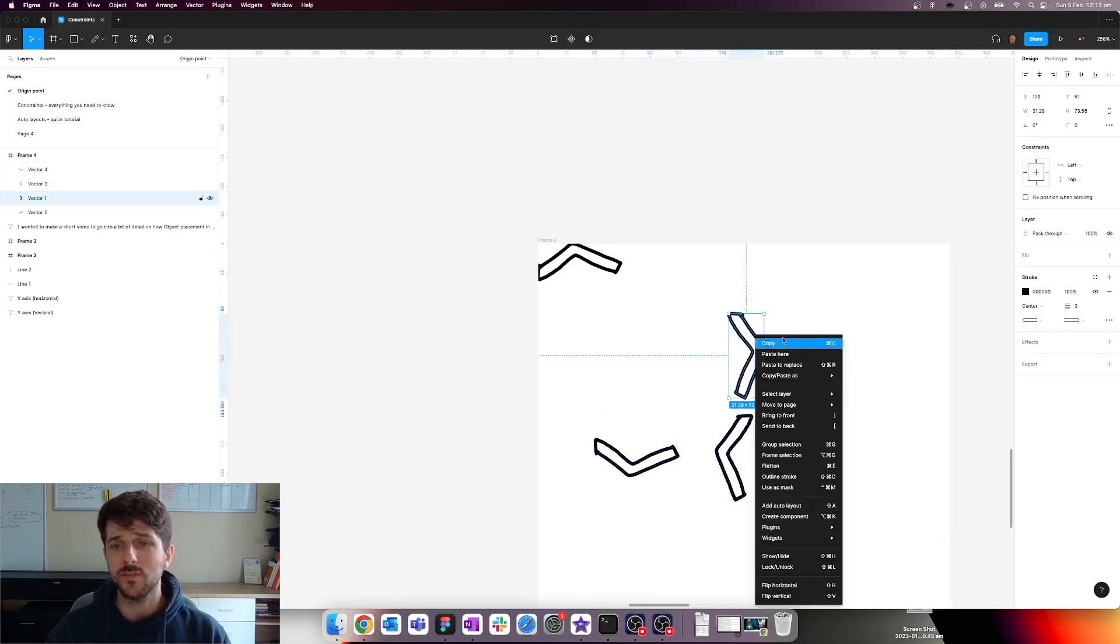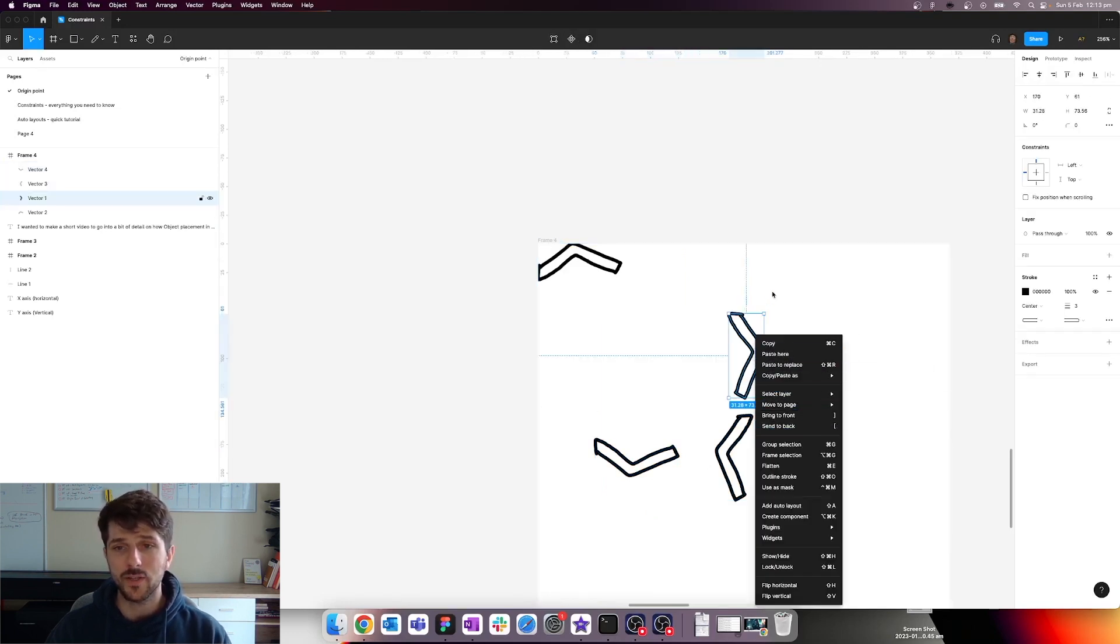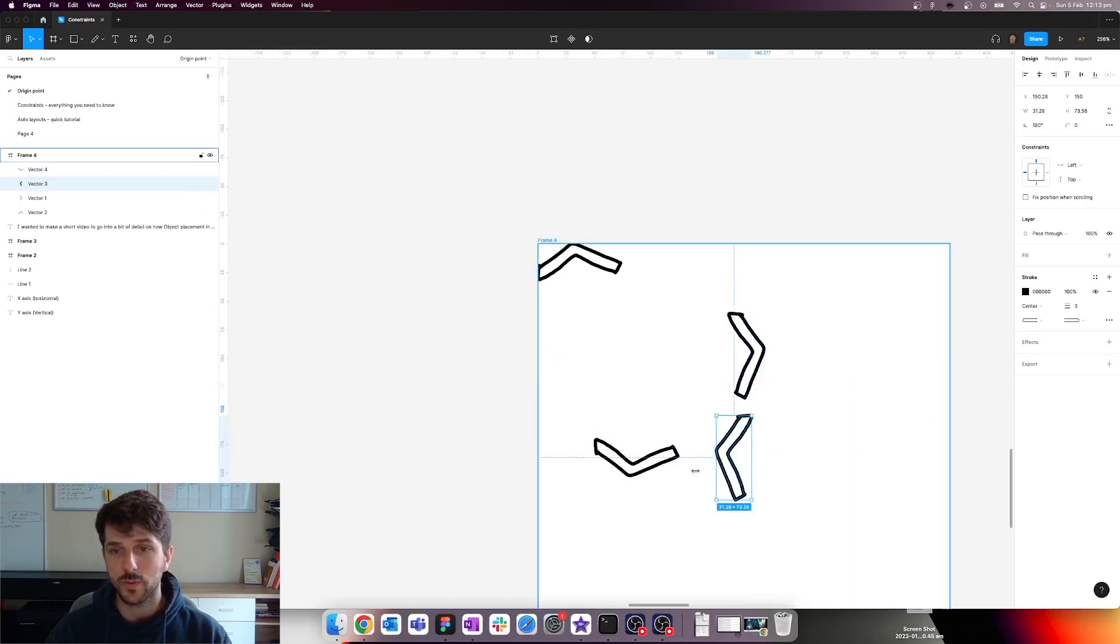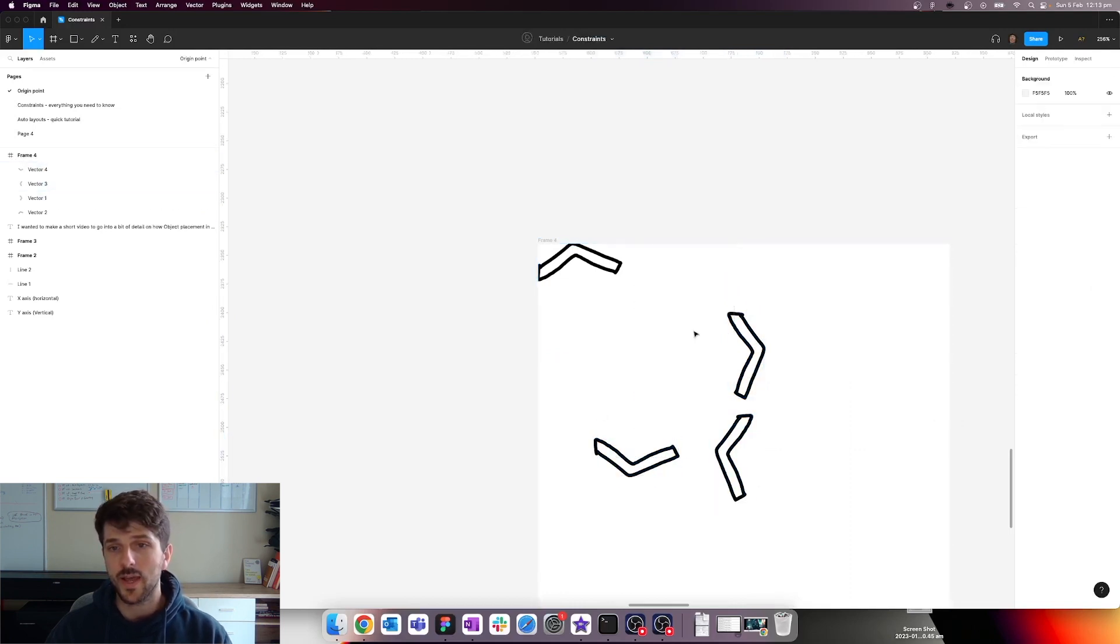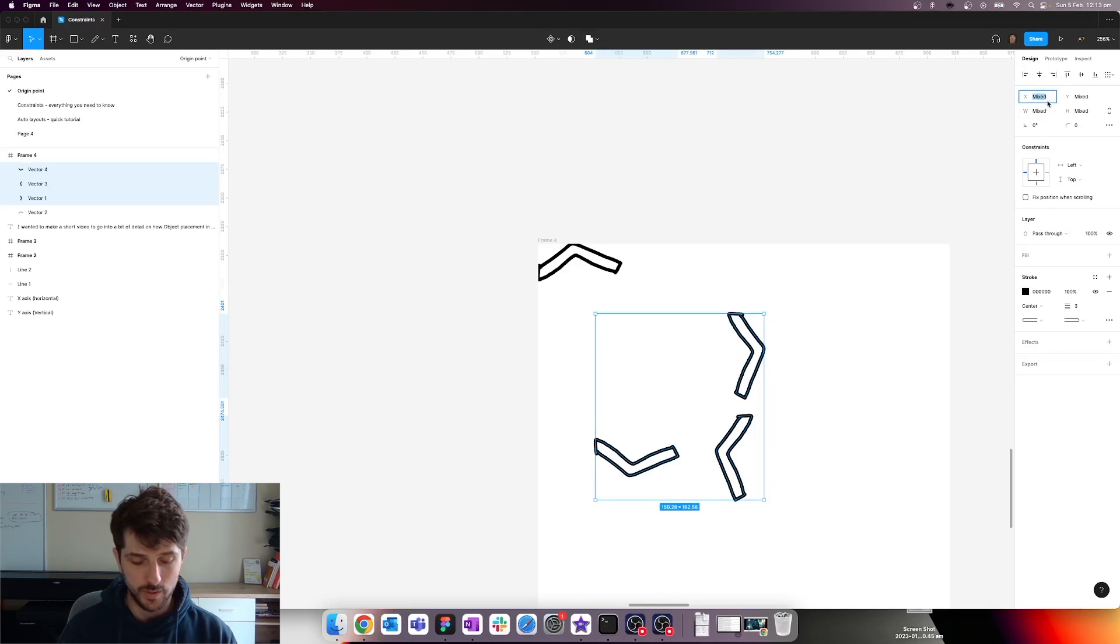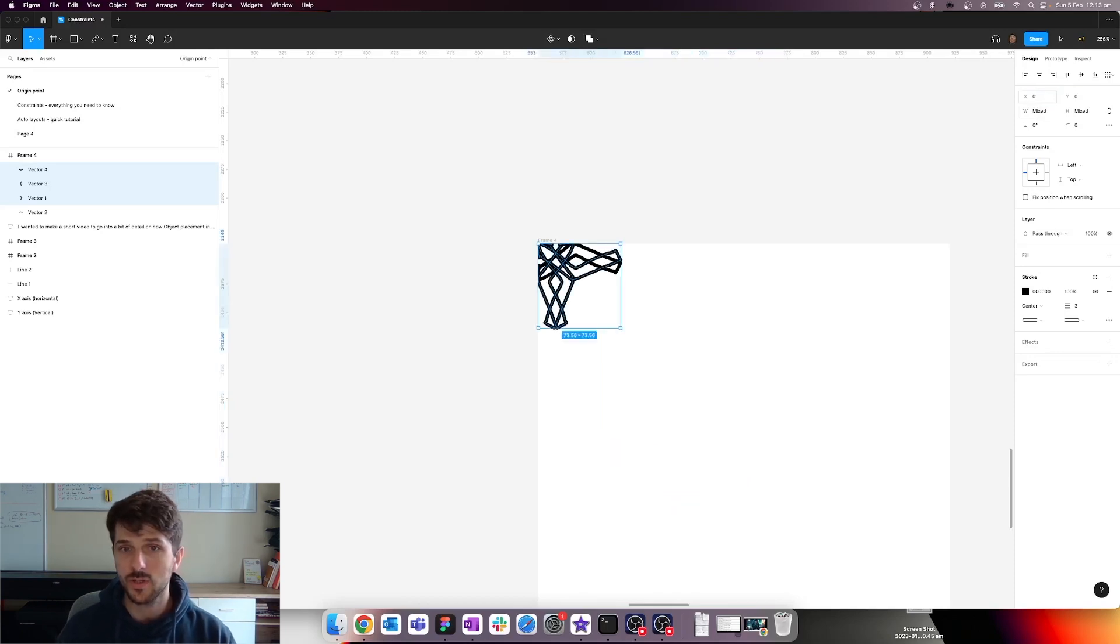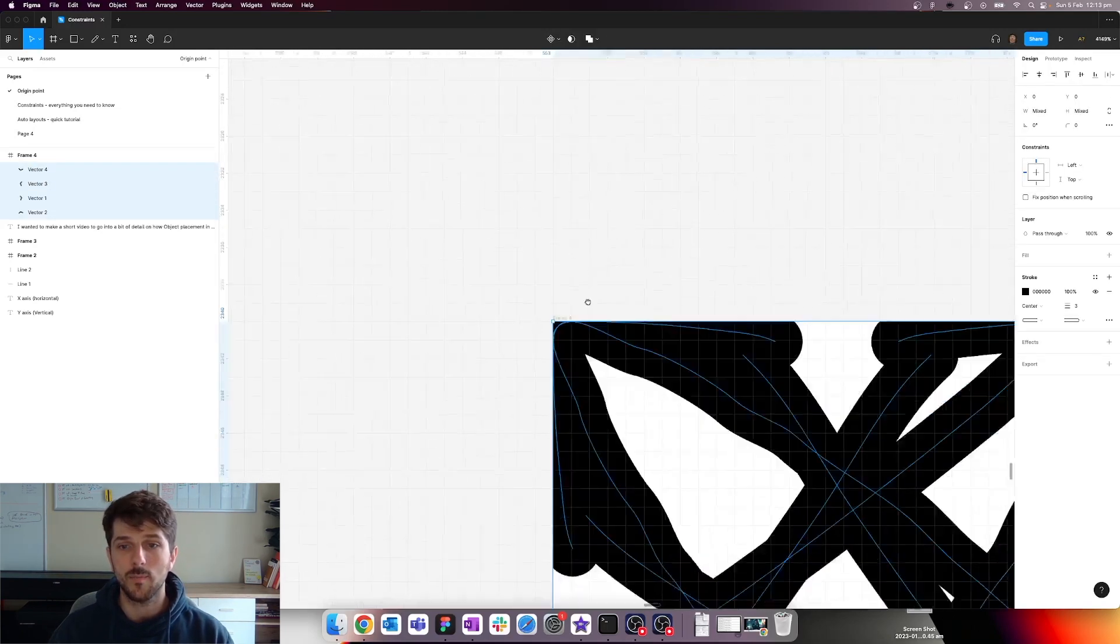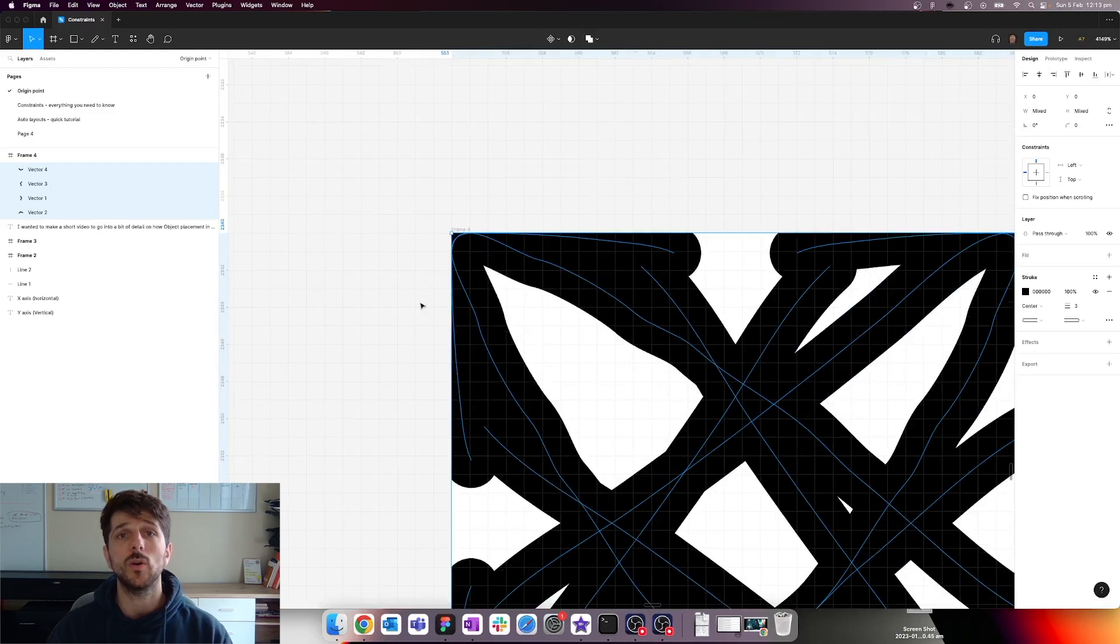So select them individually, and then you can hit command E or control E to do it really quick. And now you've reset the origin point for all of that. If we do zero and zero, you can see they're all bunching up at the very top left corner.